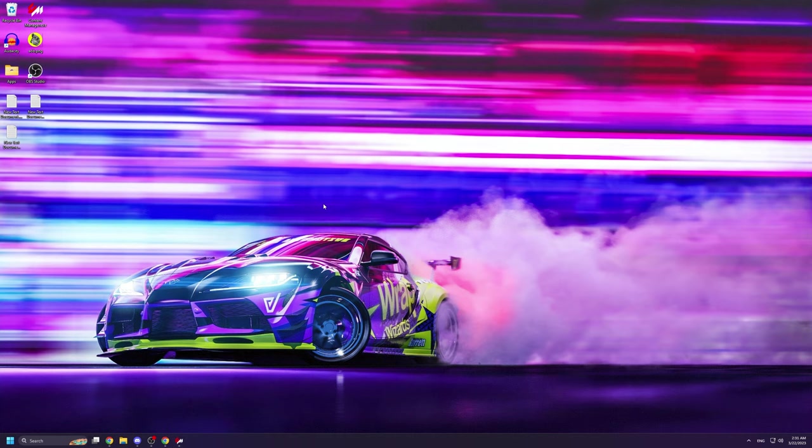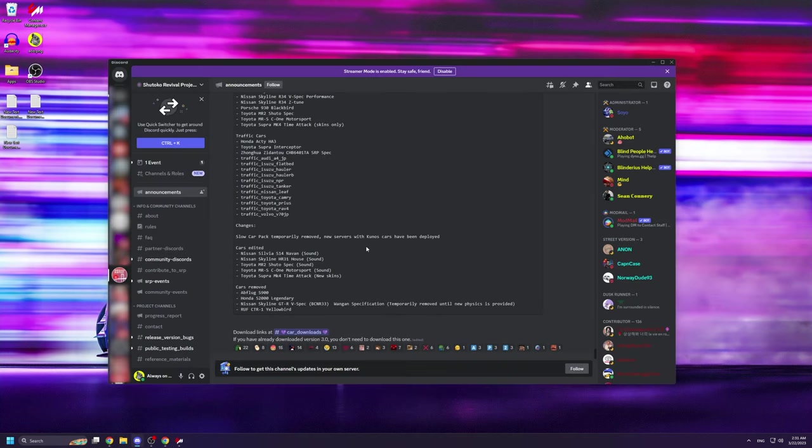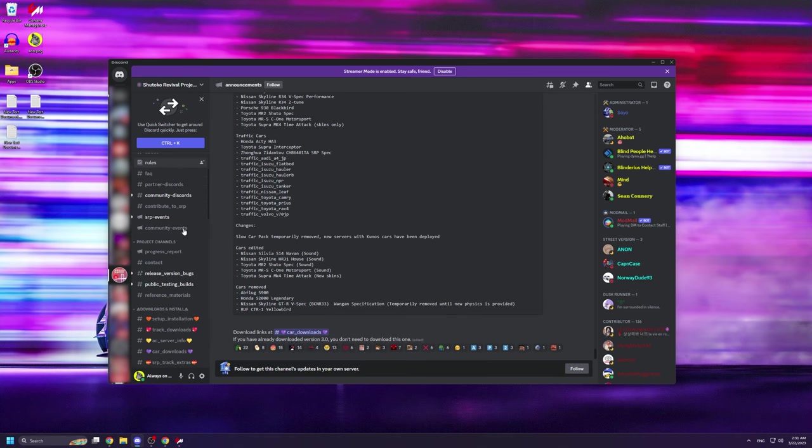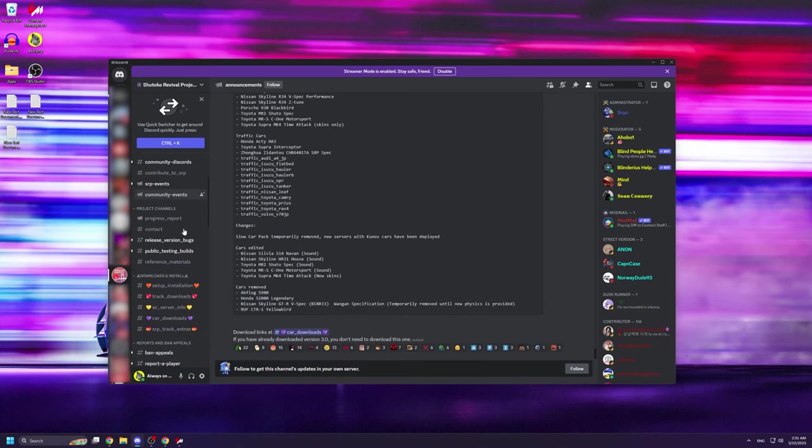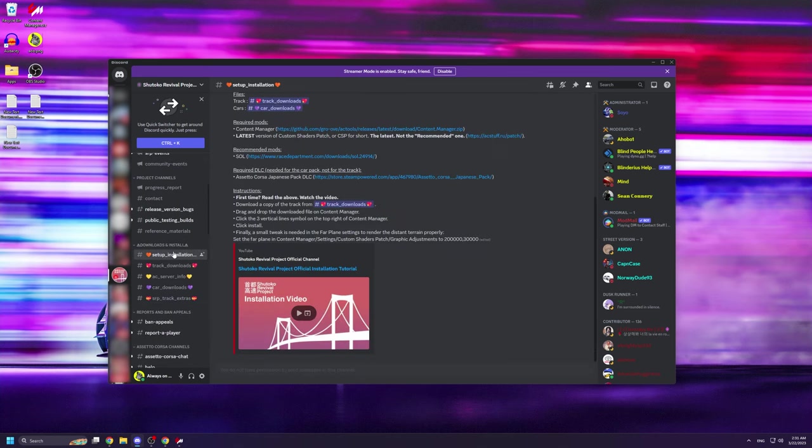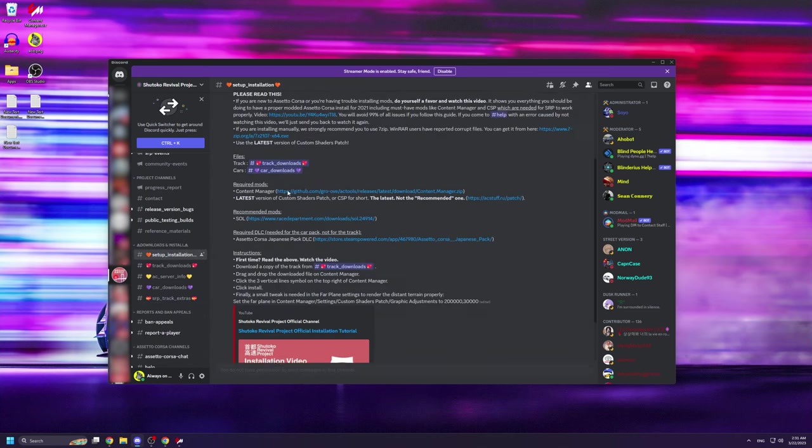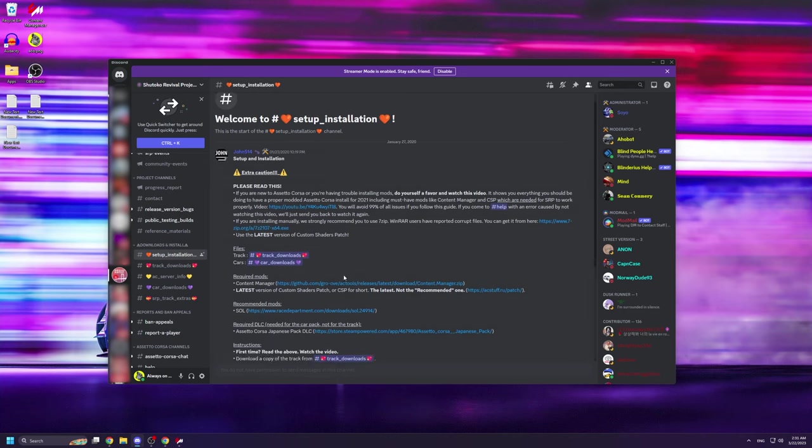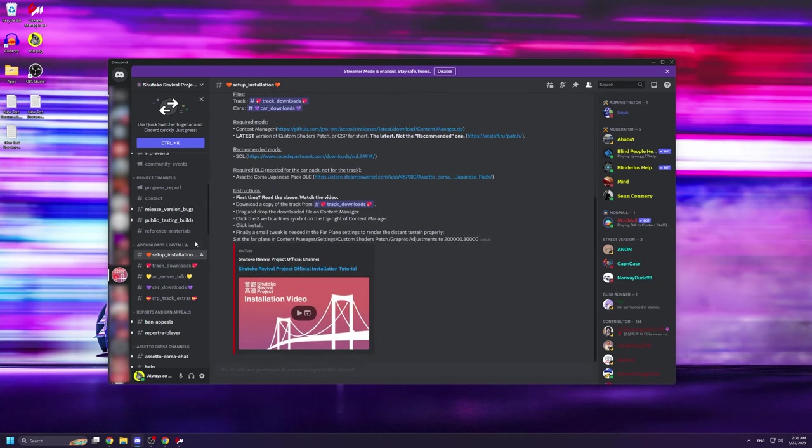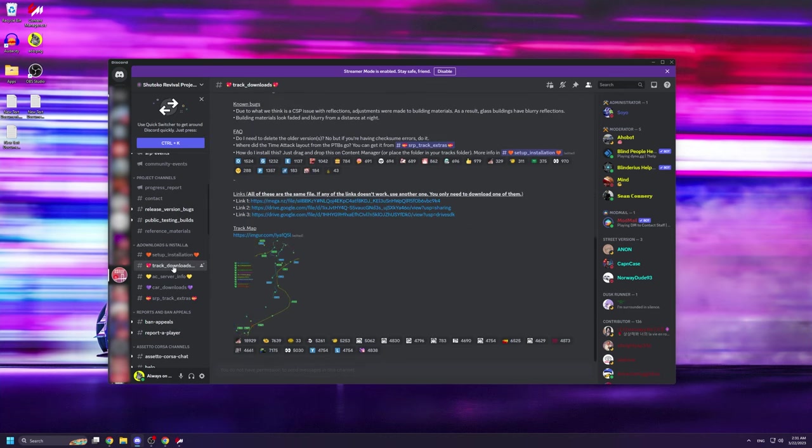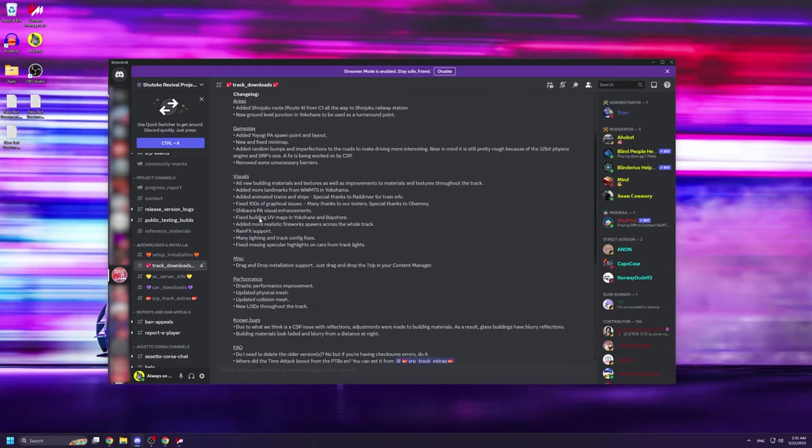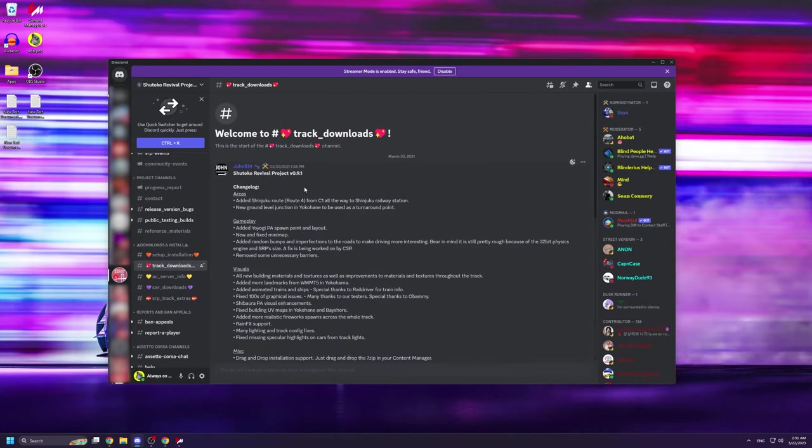The first thing that you're going to want to do is to join the Shuto Ko Revival project discord server. I'll have a link to their discord server down below in the description or you can just google Shuto Ko Revival project discord server. Once you're in the server you're going to scroll down and navigate to download and install and then into track downloads.